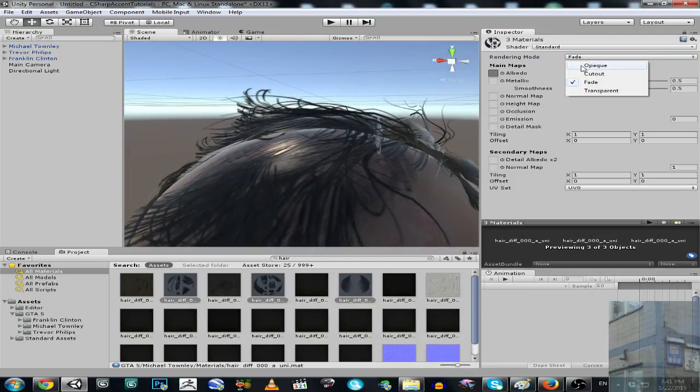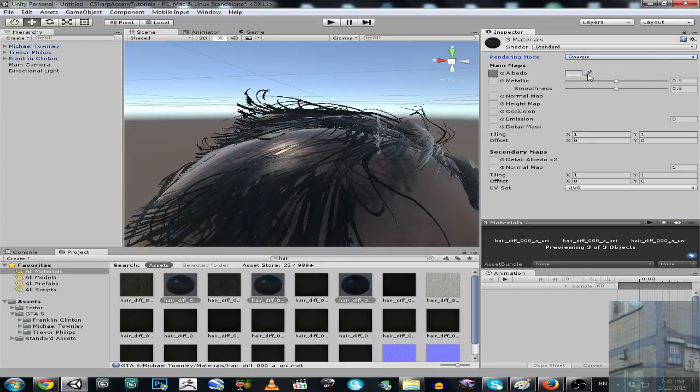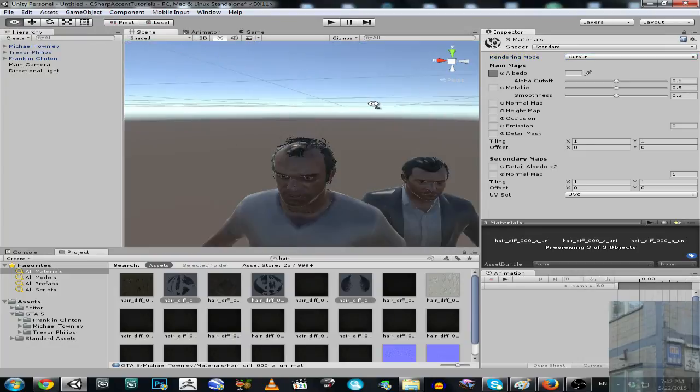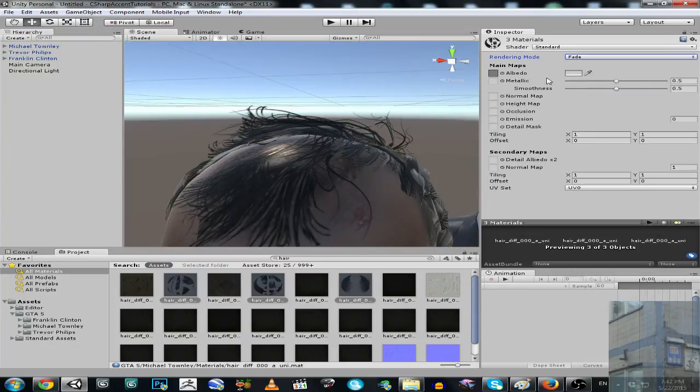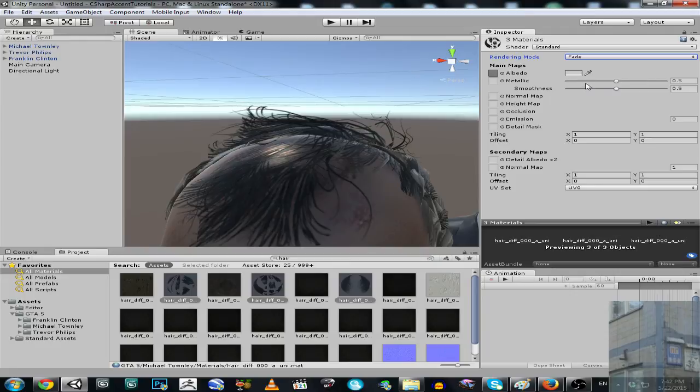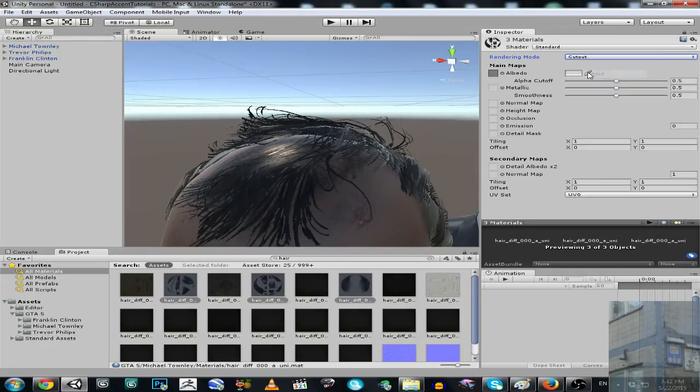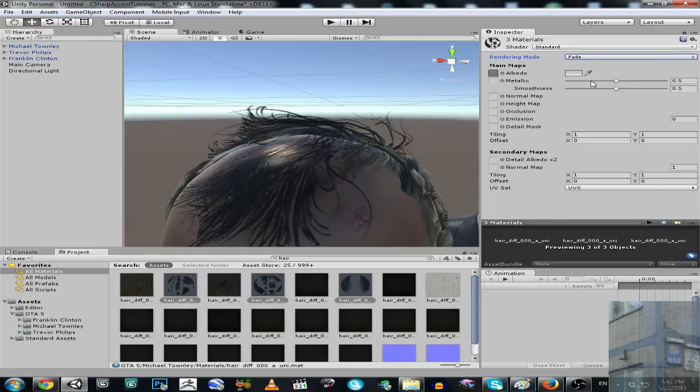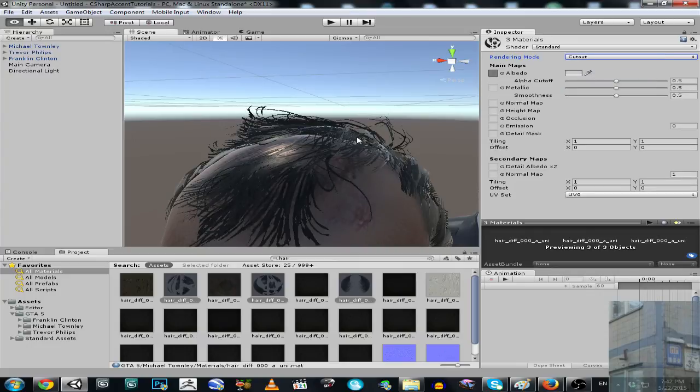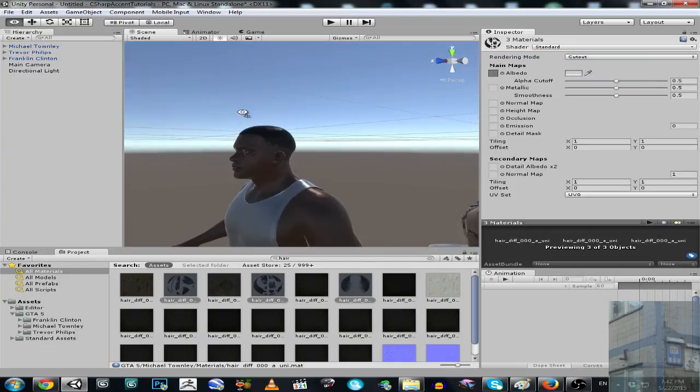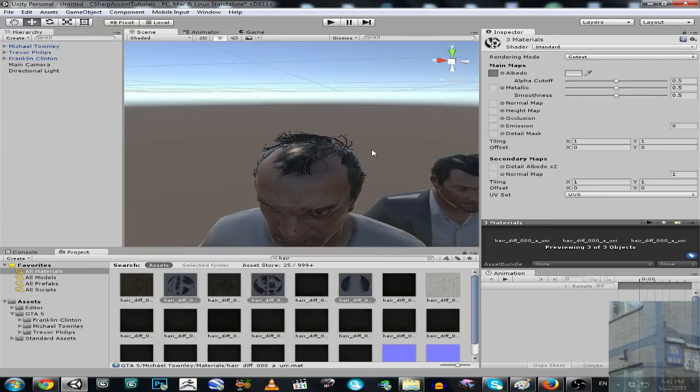You can use cut out or fade. You can see the difference. Fade is more correct but cut out is more sharp. I mean cut out is more sharp but correct, while fade is more smooth but not correct. So I recommend you to use cut out.